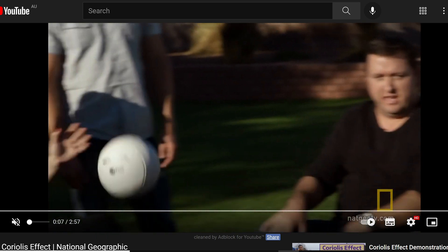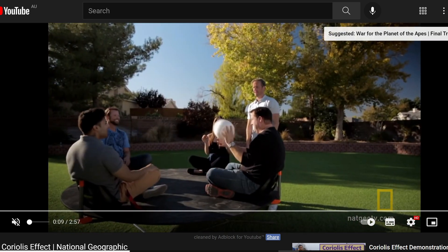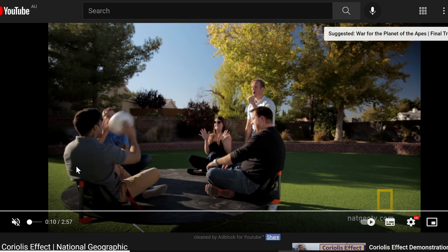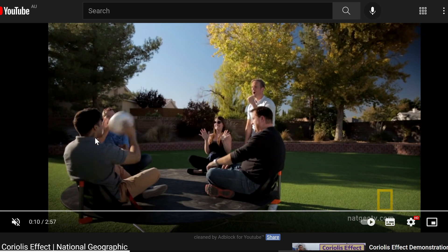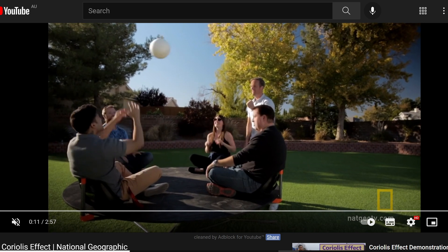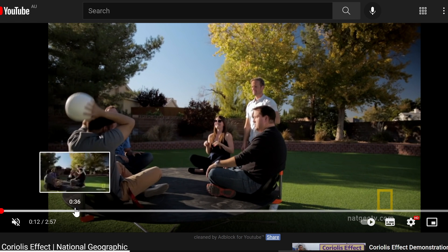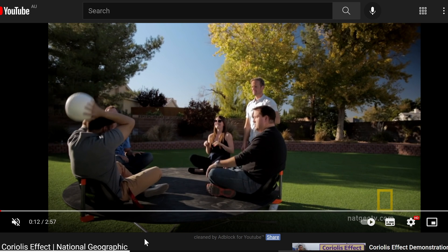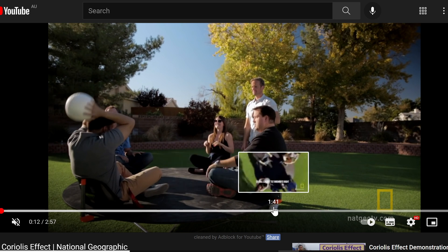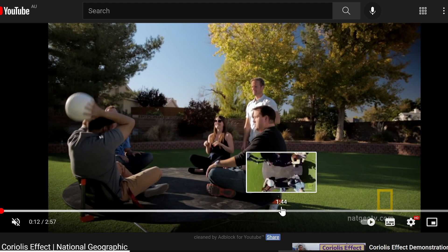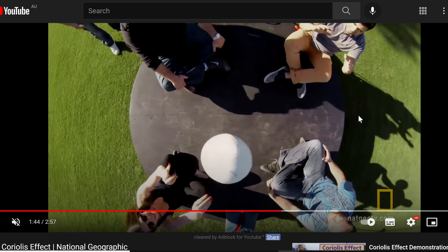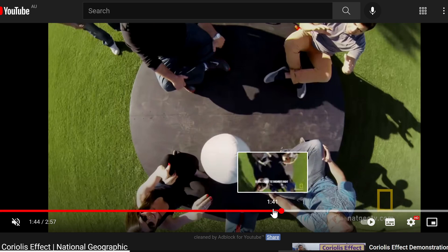Look at this — they are all throwing a ball to each other. When this person throws the ball to the lady opposite him, it goes straight to her, and when she throws it back, it goes straight to him. That's because Newton's law of motion says a body will remain in motion unless an external force deviates its direction. Now they're all sitting on a stationary platform. If we put them on a rotating platform and ask them to throw the ball, let's see what happens.